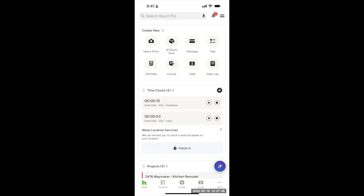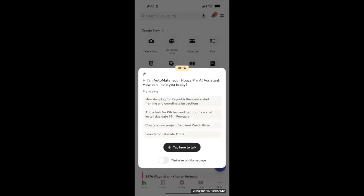When you open up your House Pro app, you'll find Automate in the lower right corner. Just tap on it to wake it up, and you'll see a greeting followed by some examples of what it can do. Now, let's walk through some examples of how this could be used in a real scenario.